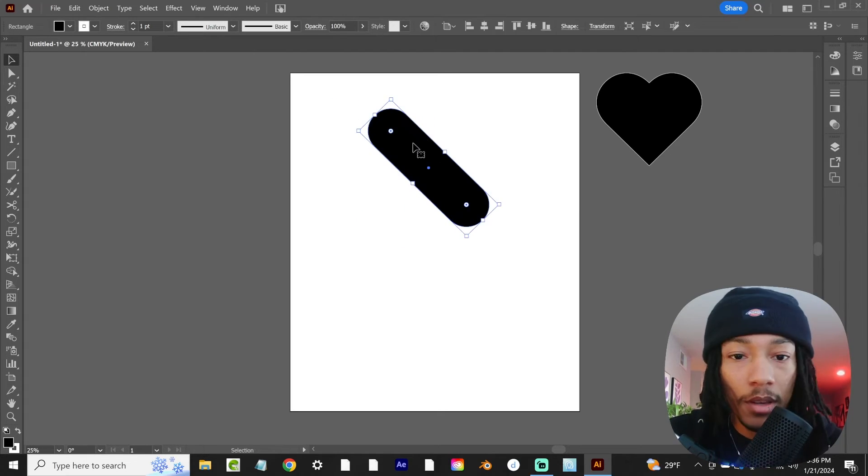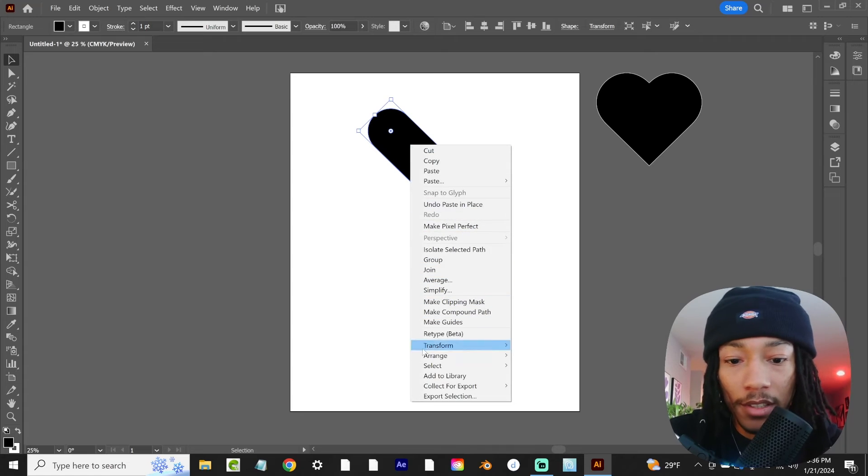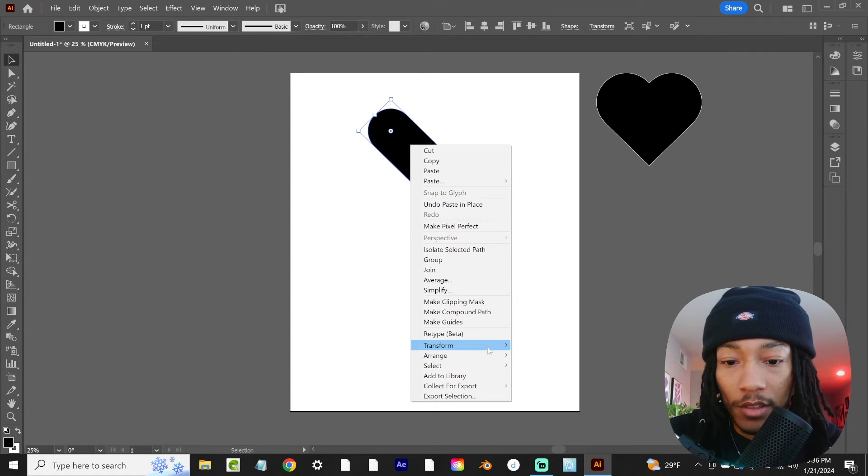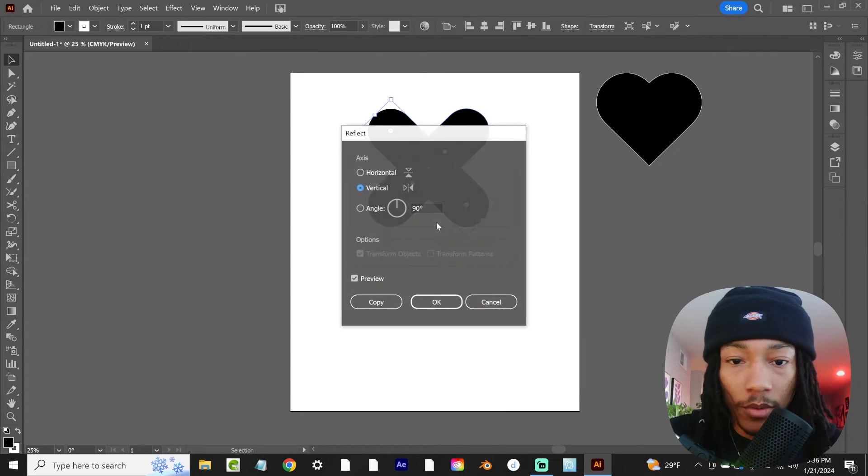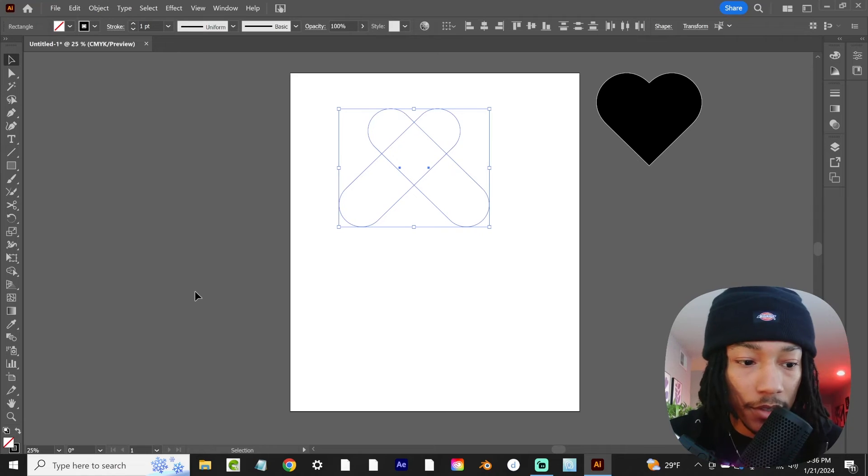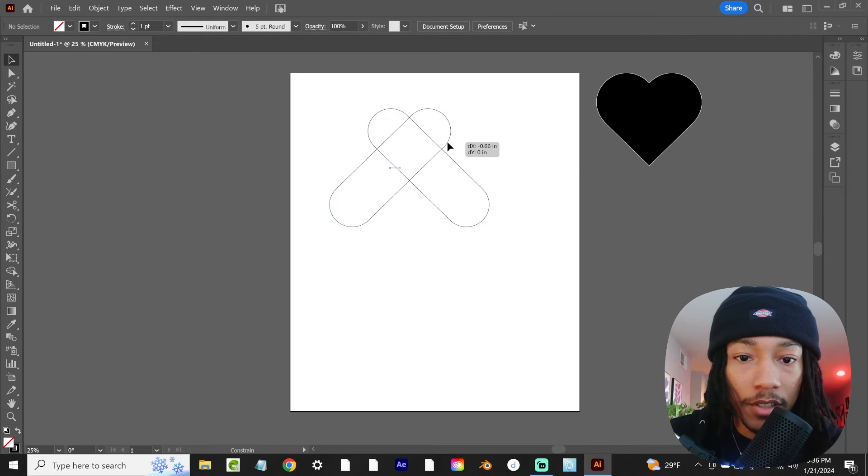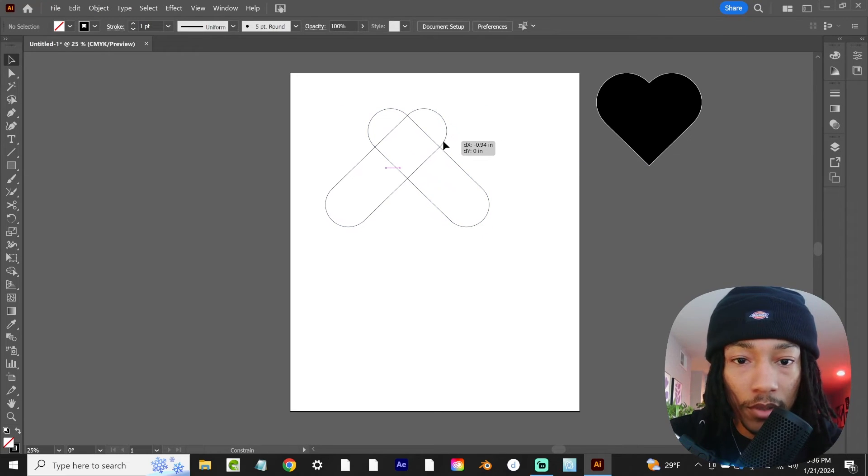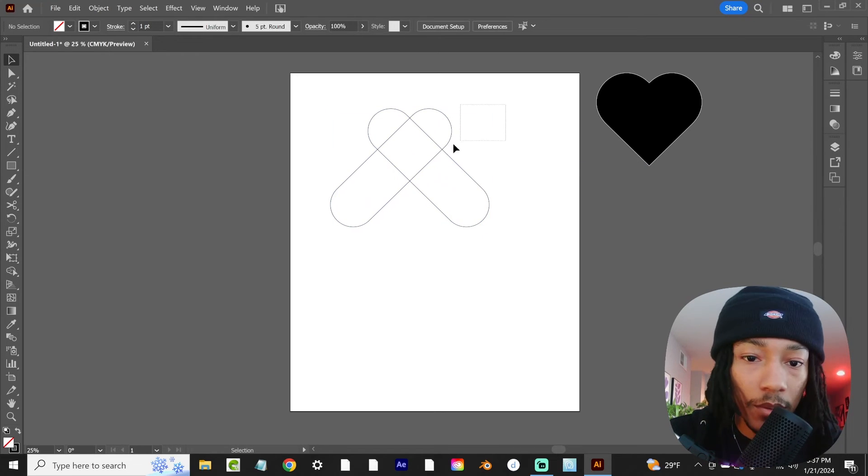Copy this, paste it back in place, transform that as well. Go to reflect. Let's go into this view so that we can better see the end result of what it's going to look like.